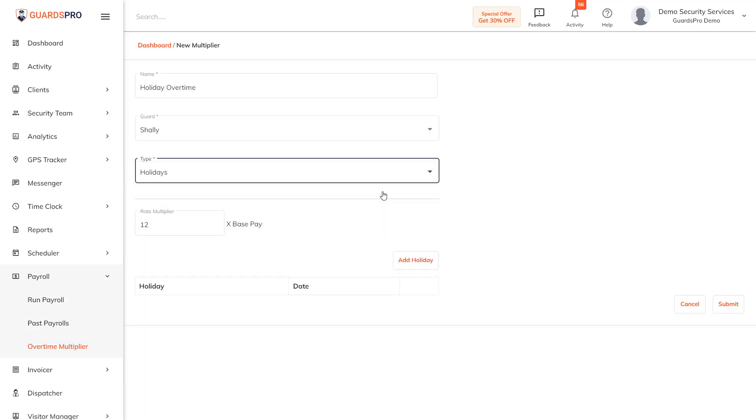Holidays: this rate will be applicable if the guards are paid overtime to work on holidays. You just need to enter the rate multiplier and add the holidays one by one.